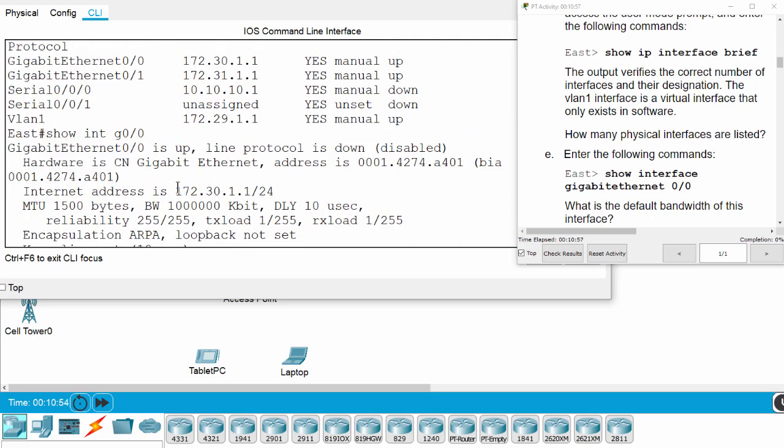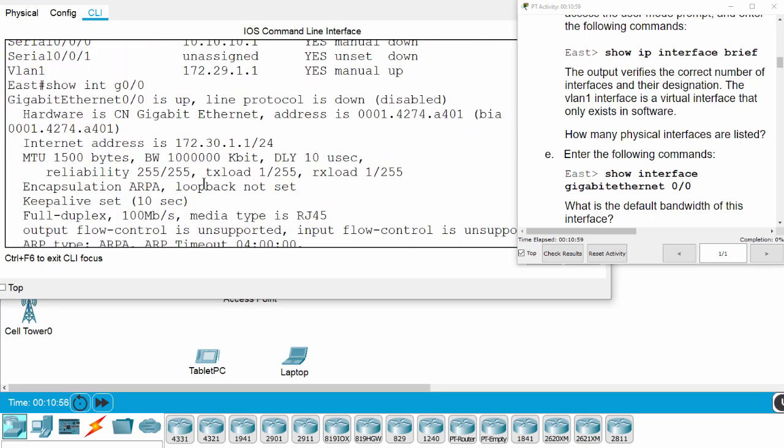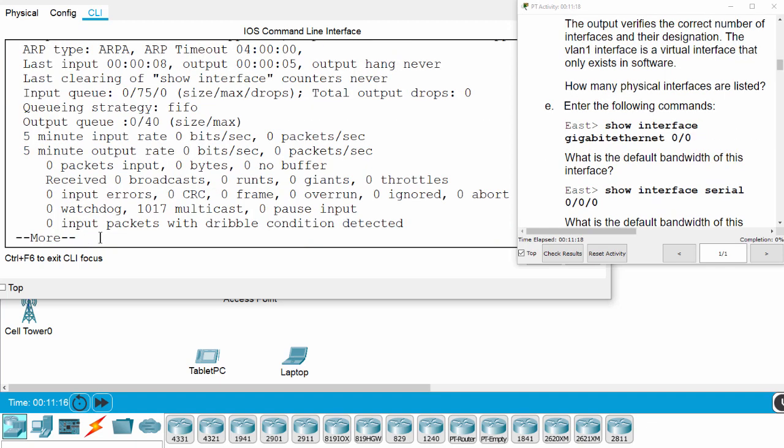The default bandwidth of this port is, sorry, it's 1 million kilobits per second.